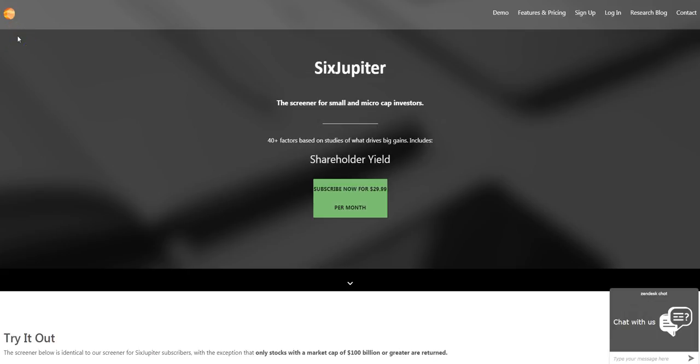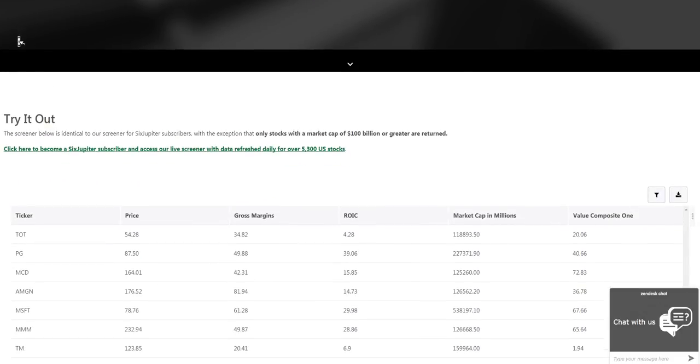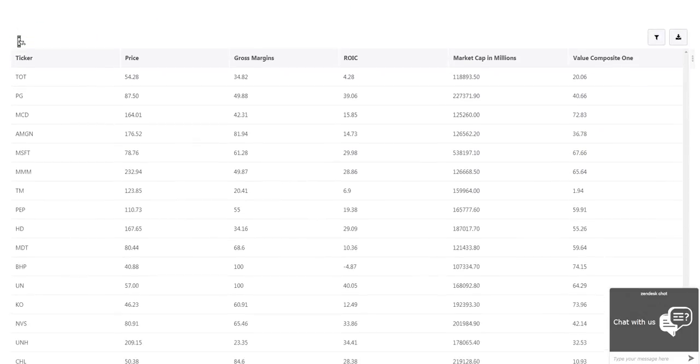SixJupiter is a stock screener designed specifically for small and micro-cap investors in U.S. equities to help them find stocks with huge growth potential.